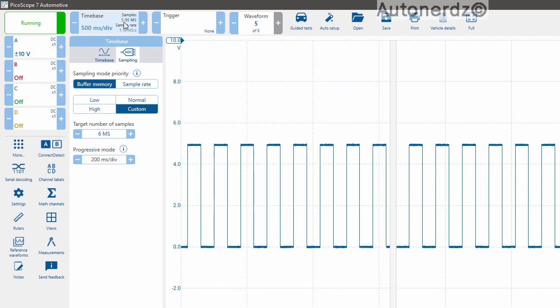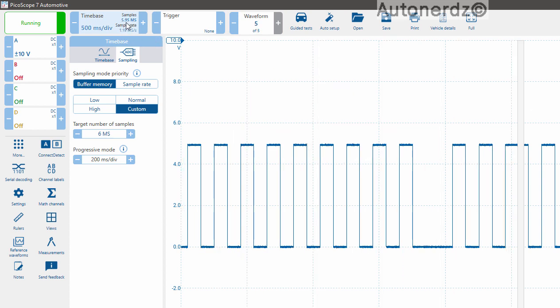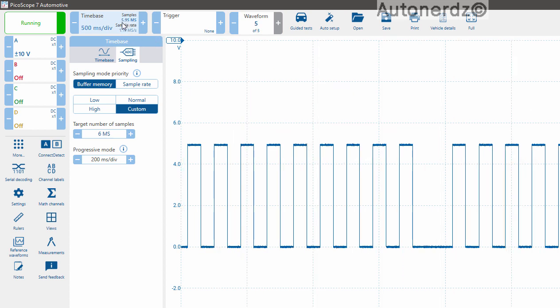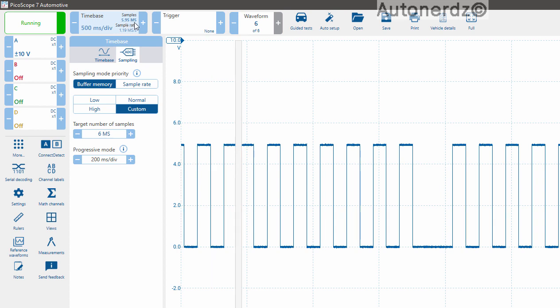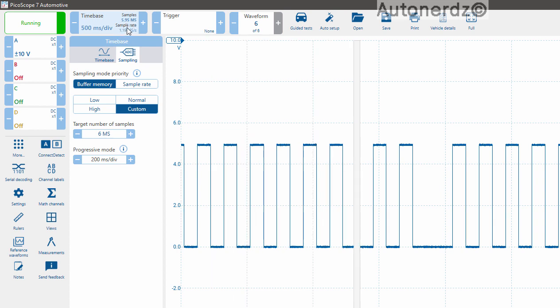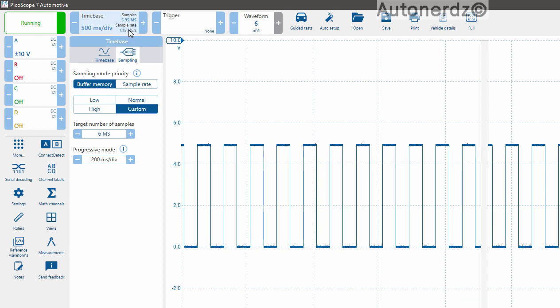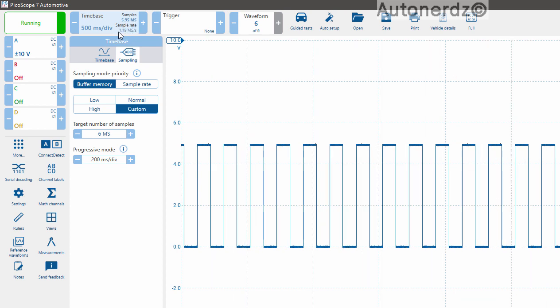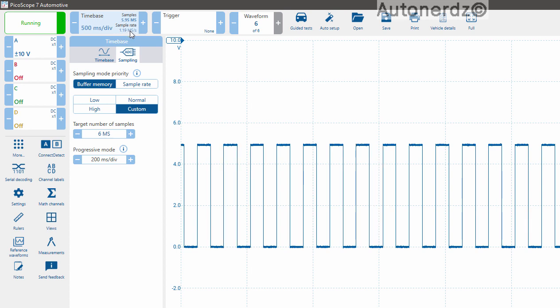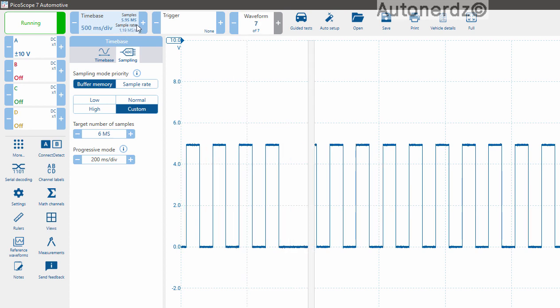And if you look up here at the top we are recording 5.95 million samples. And our rate just like in Pico 6 was 1.19 million samples per second.